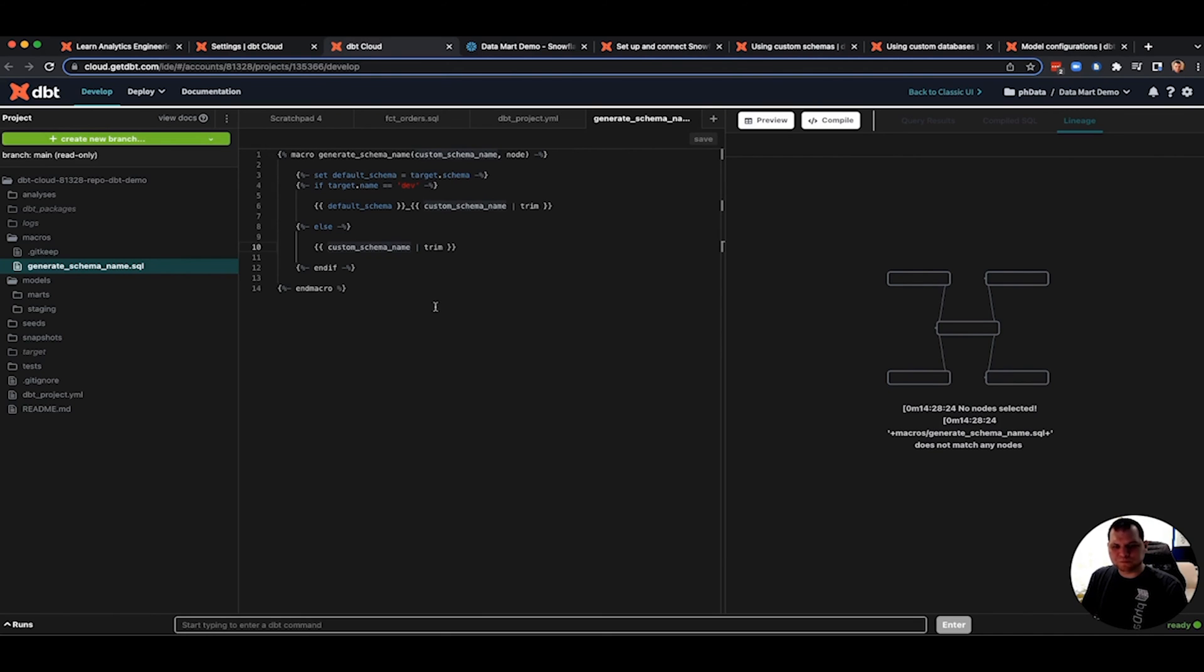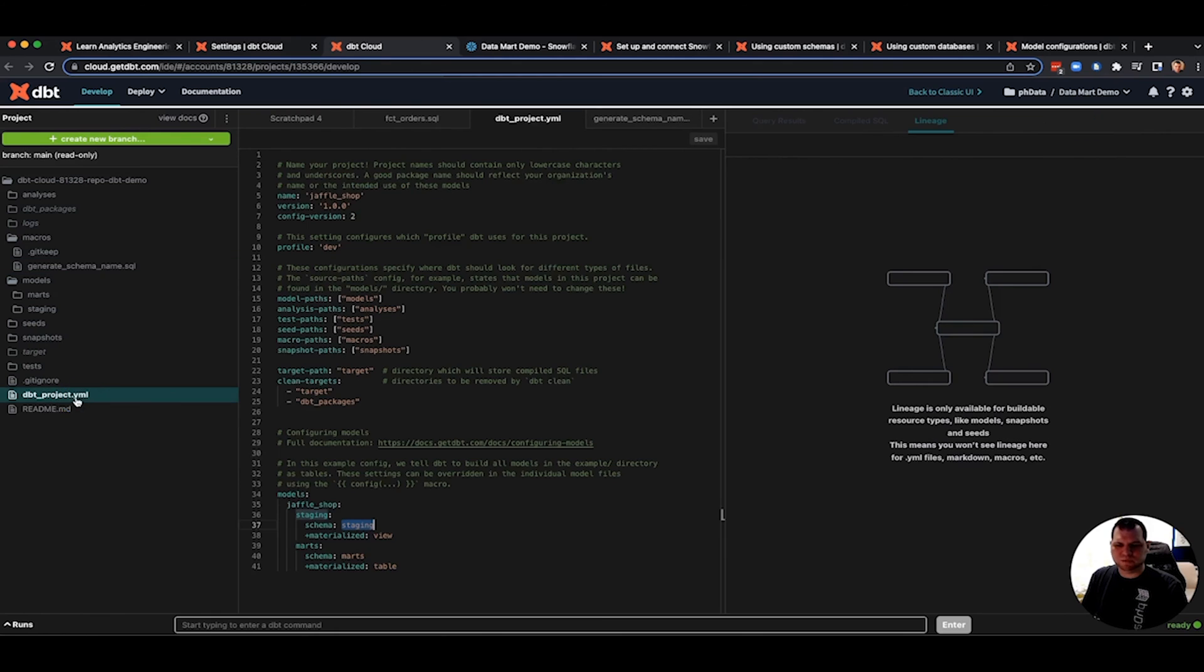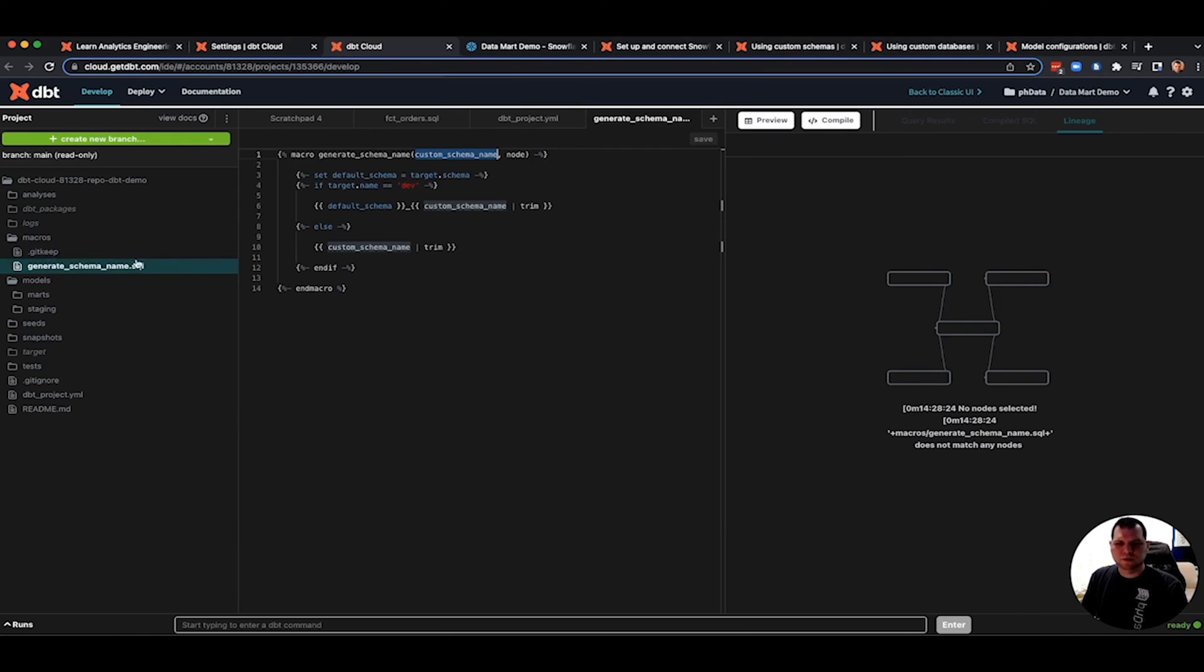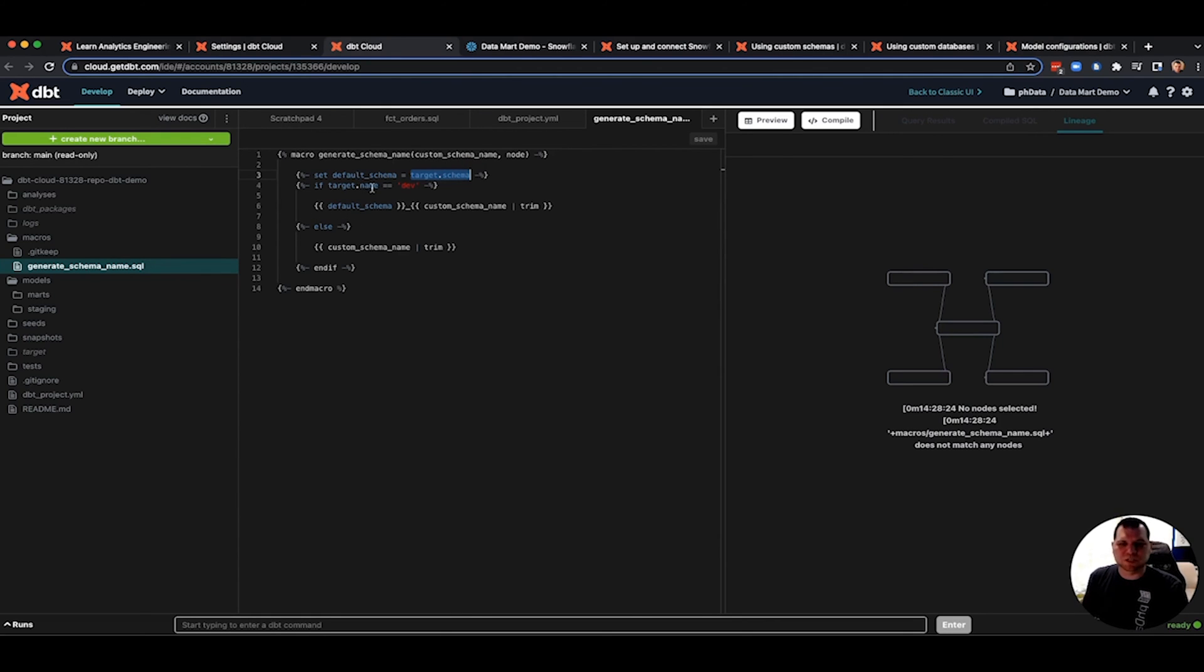So if you come into my project, I'll have this code for you available in a link in the description of the video. But I am overriding the generate schema name macro with my own version. So when it determines what the schema is for a model, it's going to run my code and not the default code anymore. Custom schema comes from your dbt project. So that's going to come in as either staging or marks. Then I have it still set default schema to the target schema, probably not needing because I'm only using that variable one time. I probably could have just left it as target schema everywhere, but I want to just do as minimal changes as possible.